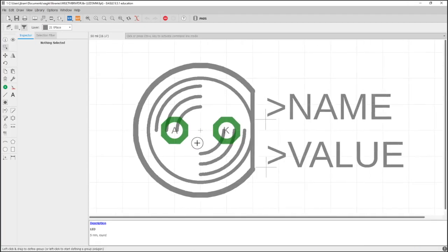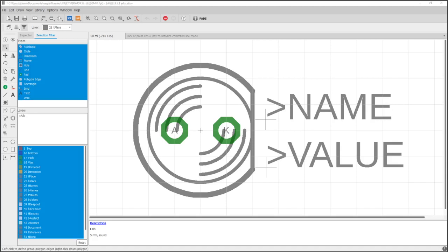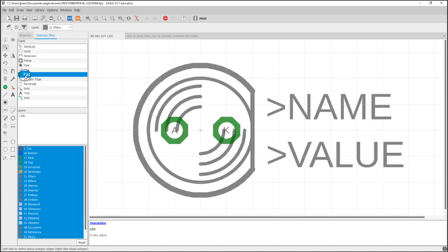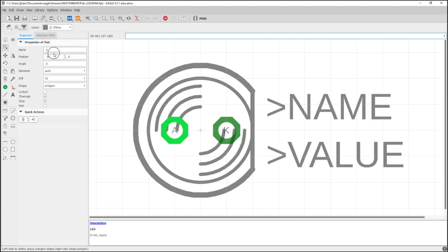And just to show you how we would change it in our library, I can click on this through hole. And the way I would do that is I can use my selection filter. That way I only select the pad. Select the pad here, and in properties, I can change the shape it is, the number.